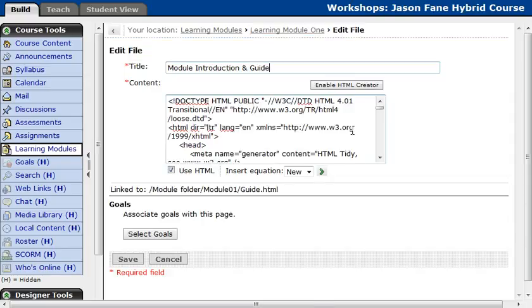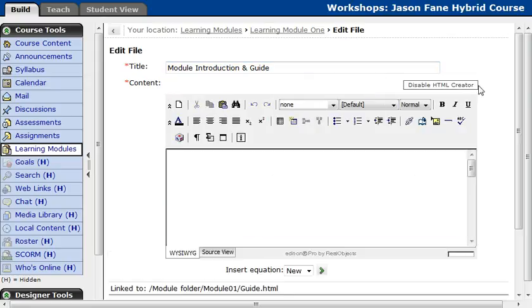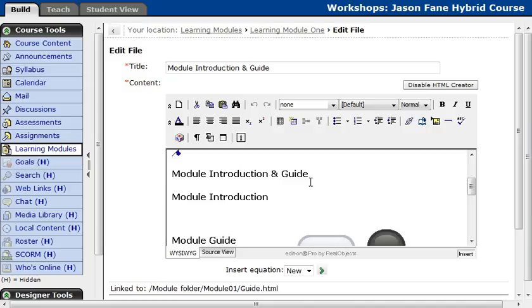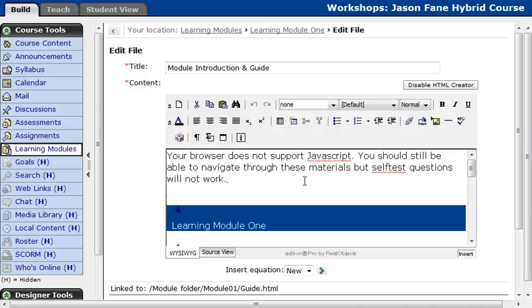Now once you're here, you'll see a bunch of code that may be hard to understand. It's a little cryptic. Luckily, we have the Enable HTML Creator button, and what that does is it translates it for you, so it looks kind of like a Word document.